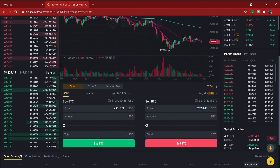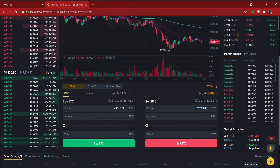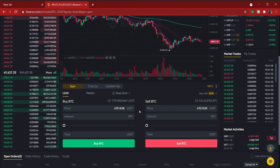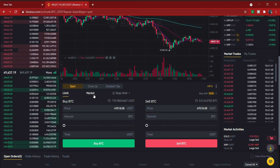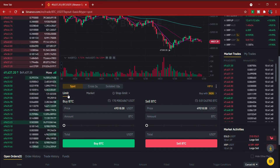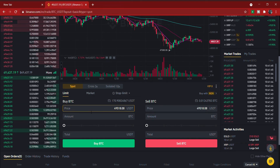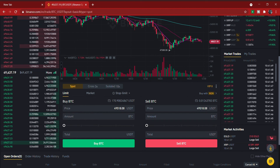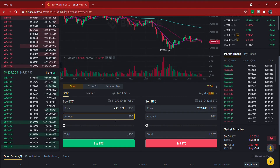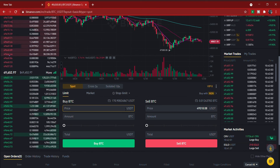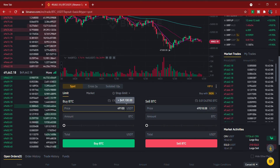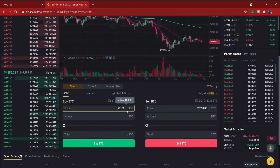Further down is where you actually do spot trading — where you buy and sell on Binance. There are two order types: Limit and Market. Limit means you set the price at which you want to buy. For example, if the current price of Bitcoin is $49,600 but you want to buy at $49,100, you enter that price in the limit order.